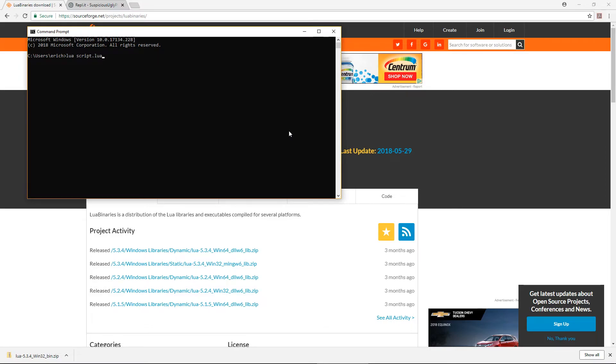Also, if you just type Lua and hit enter, the command prompt turns into a Lua shell where each command you enter will be executed right after you enter it.